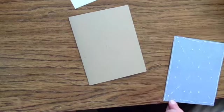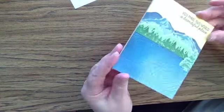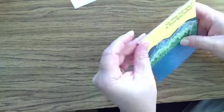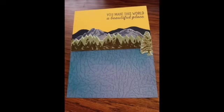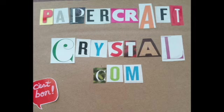I hope that you have enjoyed the time you've spent with me today. I do appreciate it. Please visit me at papercraftcrystal.com and I'll see you next time.